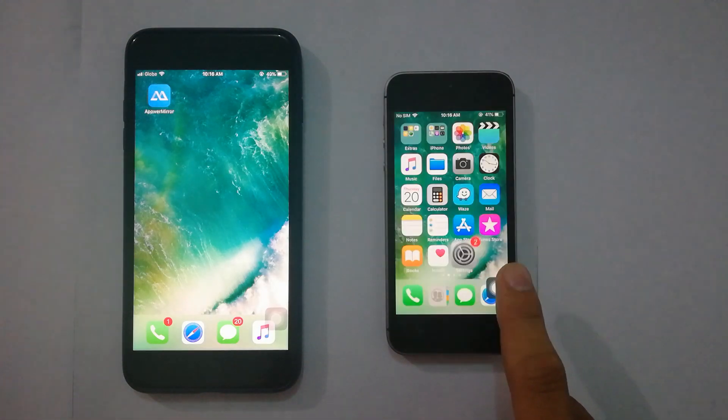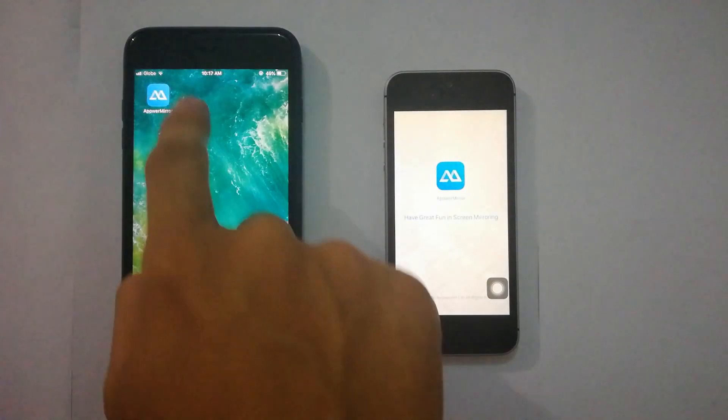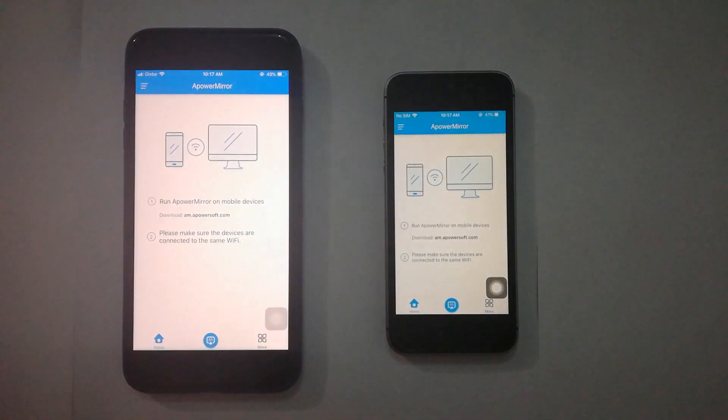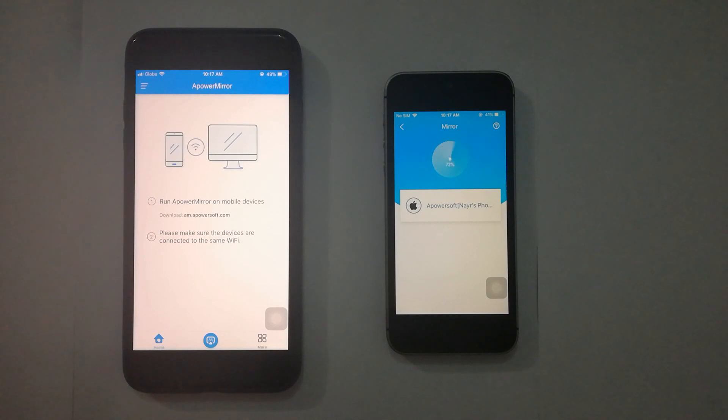Now, launch the application on both devices. Tap the mirror icon and select the name of your iOS device from the detected devices.